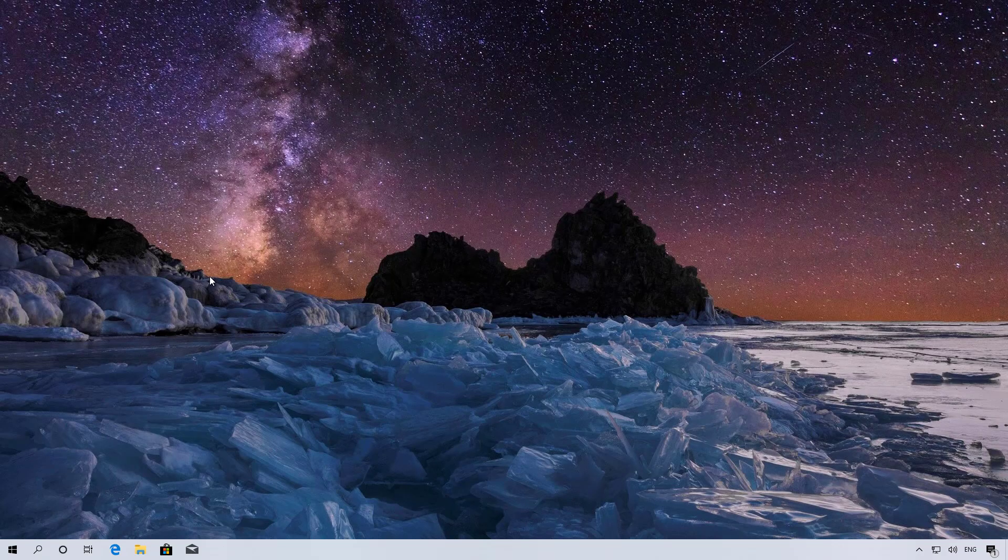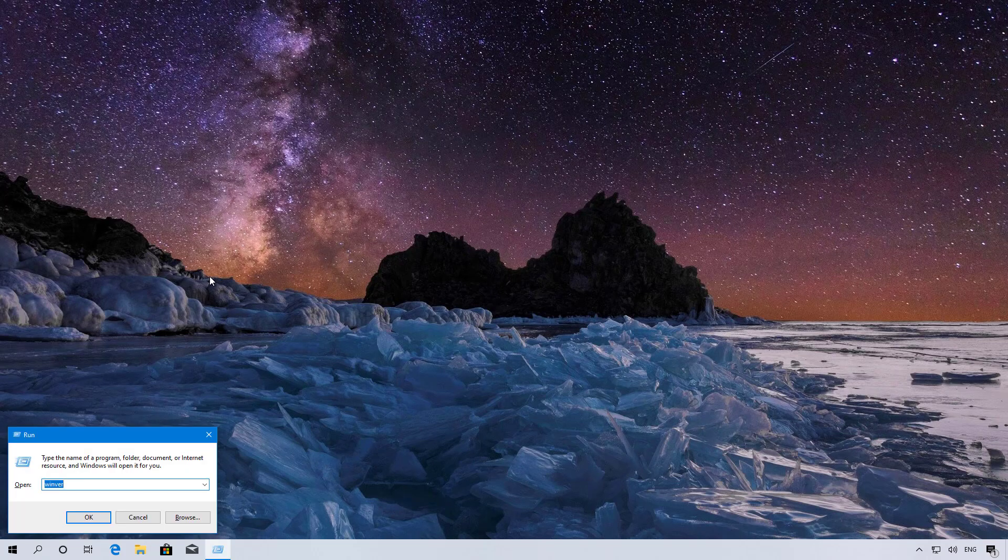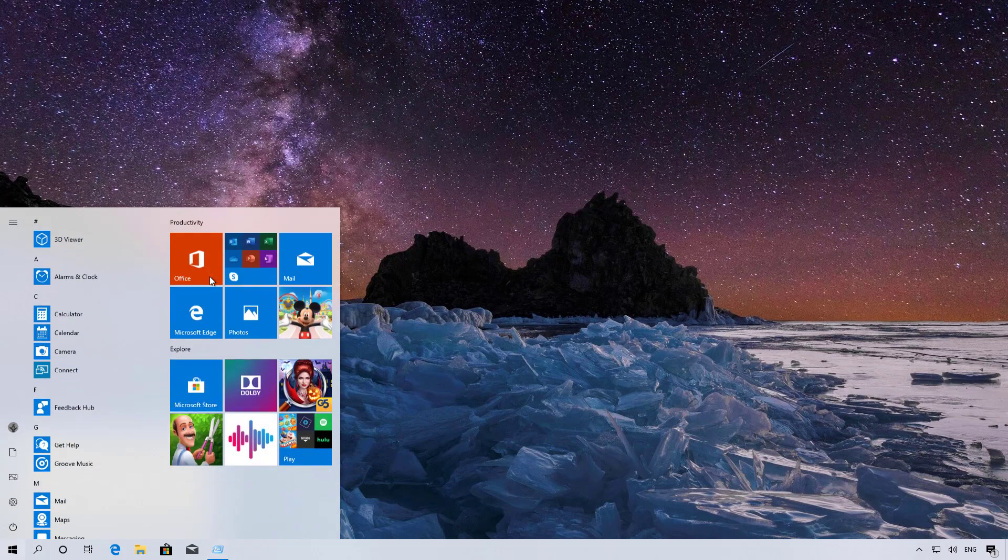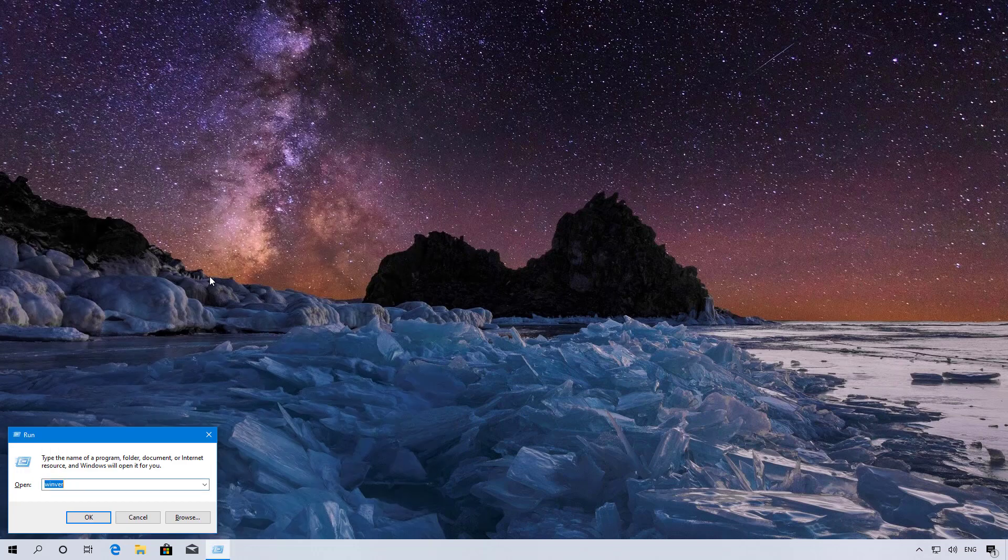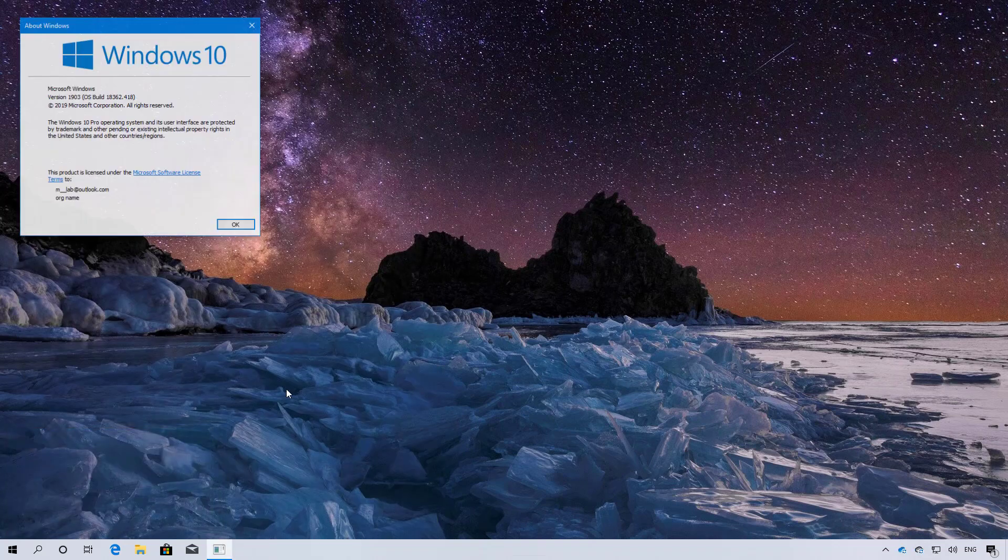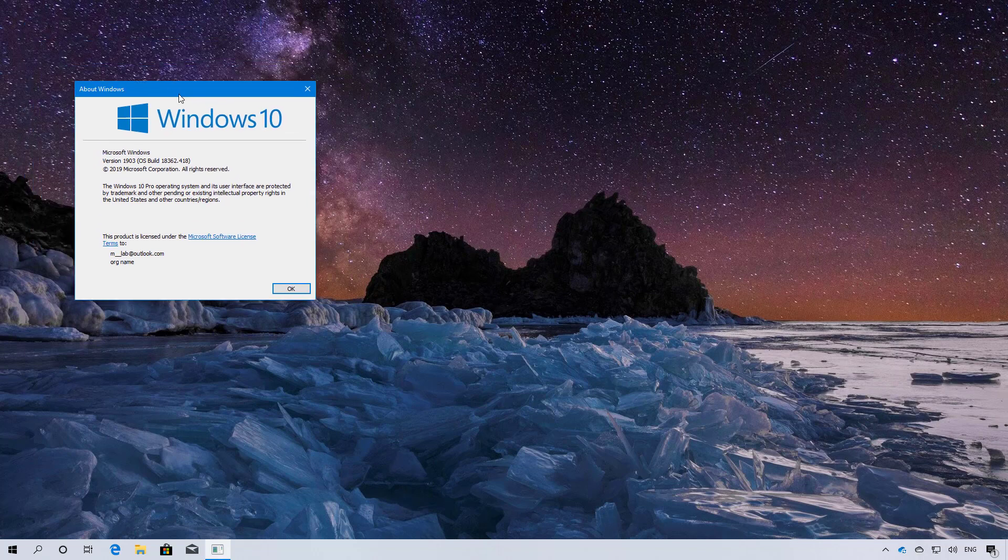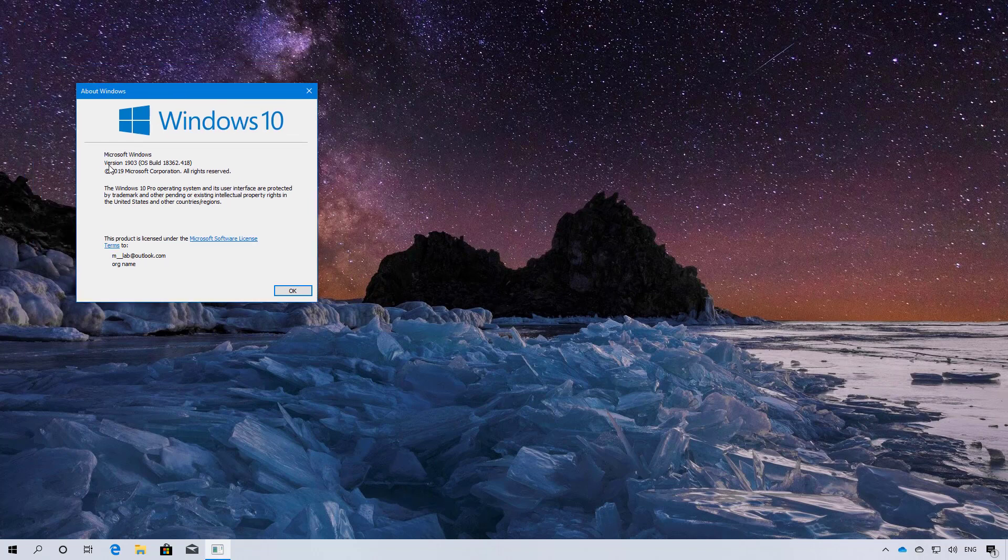Now let's check that we are back to the previous version. I'm just going to open the Run command. You can do that from the Start menu and type in 'run.' Then type the 'winver' command and click OK. As you can see, we are back to version 1903.